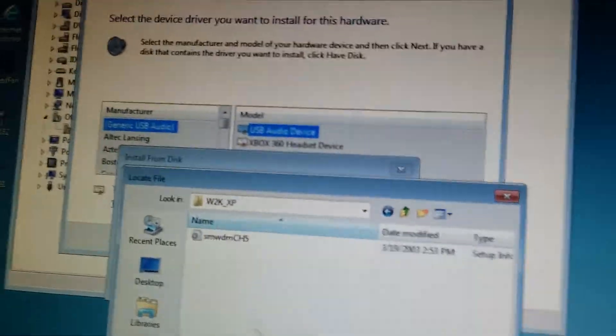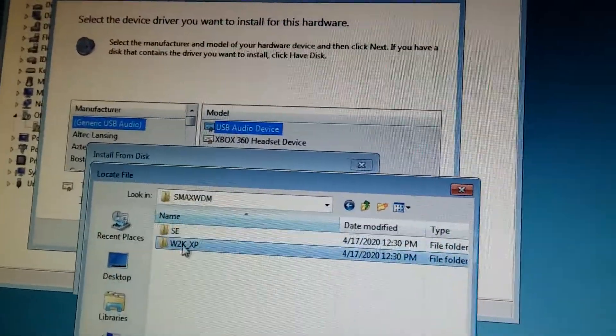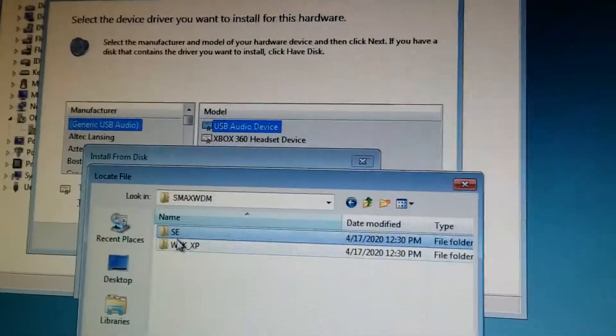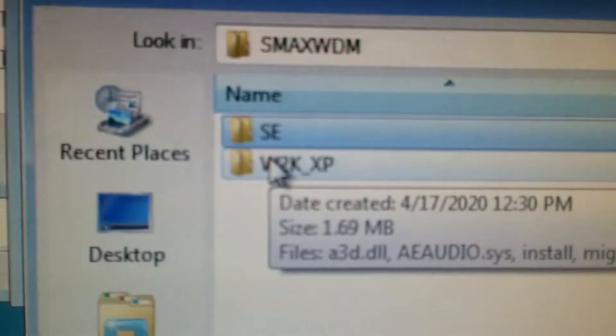Pick 2K XP. Yes, it claims it's only for XP 2000, but there's a 98 second edition folder right there.